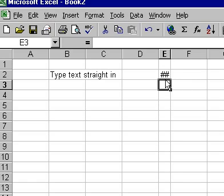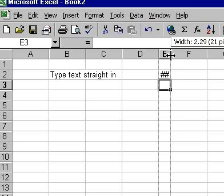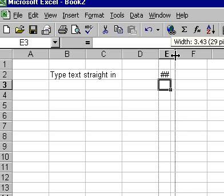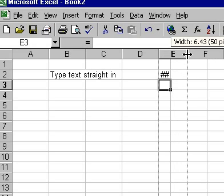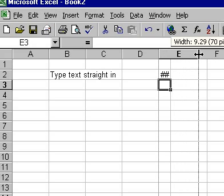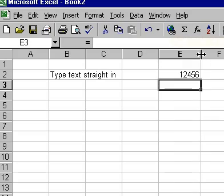To make the cell wider, click on the horizontal line between the letters at the top of the spreadsheet and, while holding down the left mouse button, drag the line to the right to widen the column.